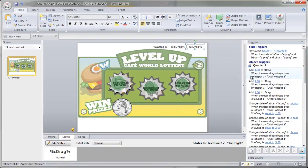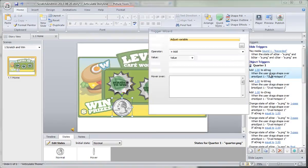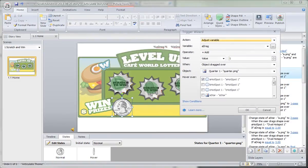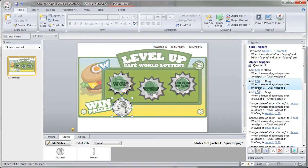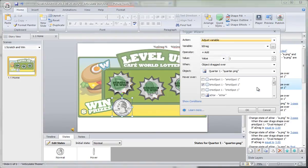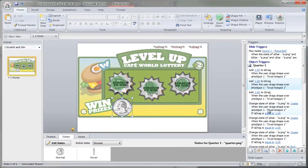The simple triggers would be: add one. So each time I drag the quarter over this first one, I'm going to add one to that A drag variable. Add one each time it's dragged over that hotspot. So if I drag it over two times, that would be two — I'm adding one each time. Same for B drag when it goes over the B hotspot, and the same for C.